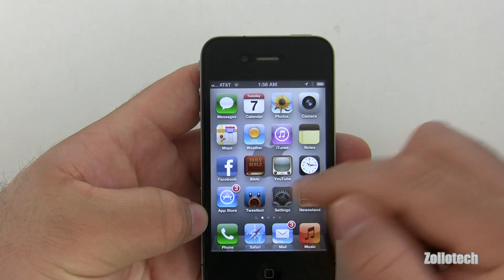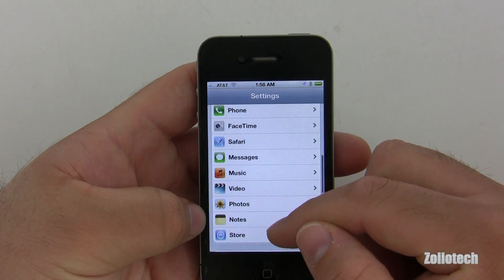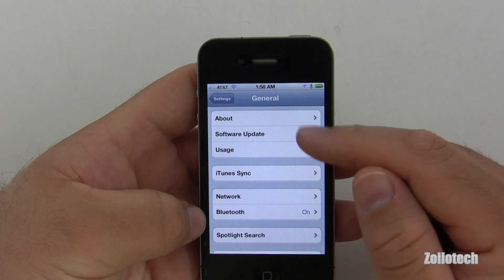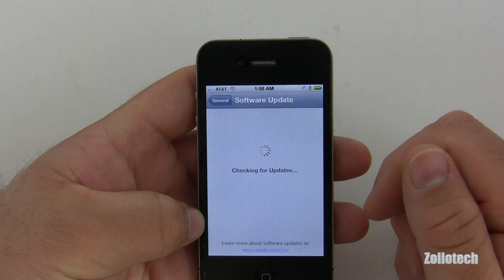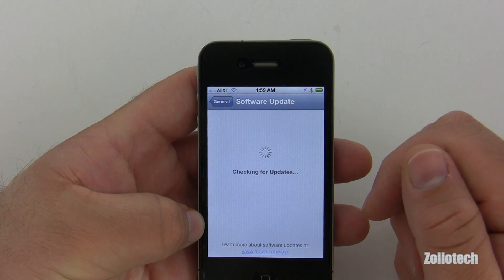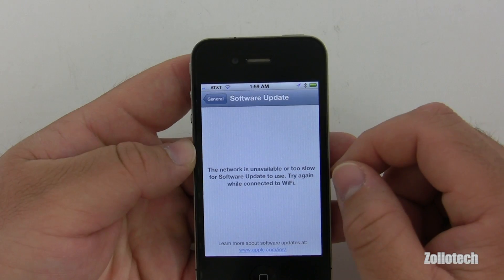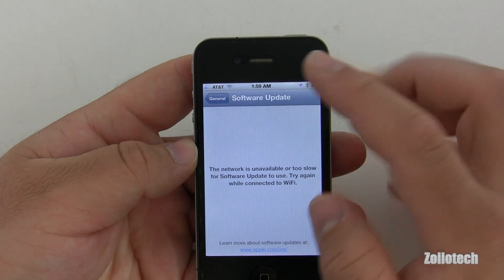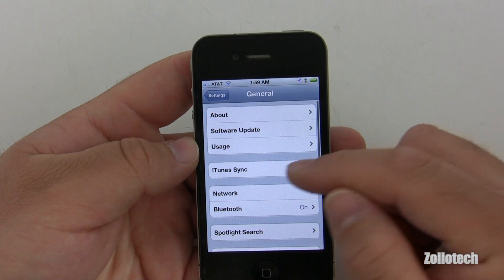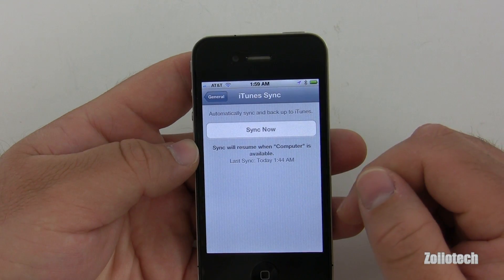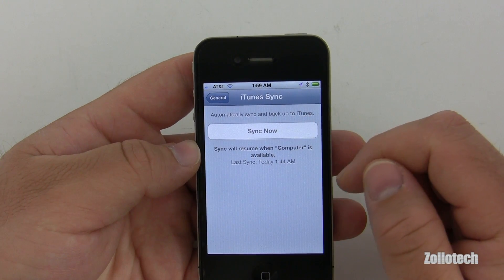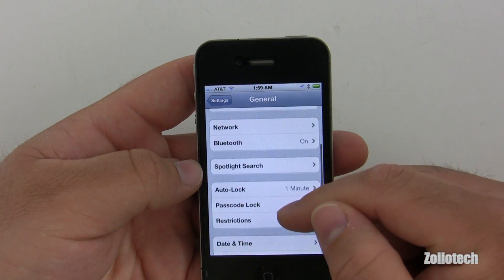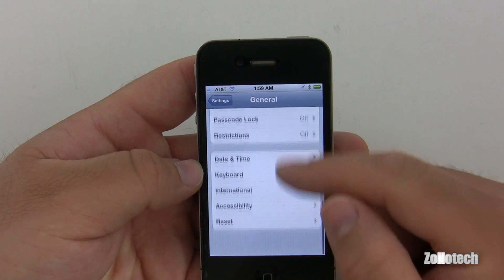Now you're supposed to be able to sync over the air. Going to Settings and then General, we have a Software Update option right here — it's checking for updates, which is different. There's also an iTunes Sync option: when the computer is available it'll resume. I'm doing other things with the computer right now, but that's pretty interesting.